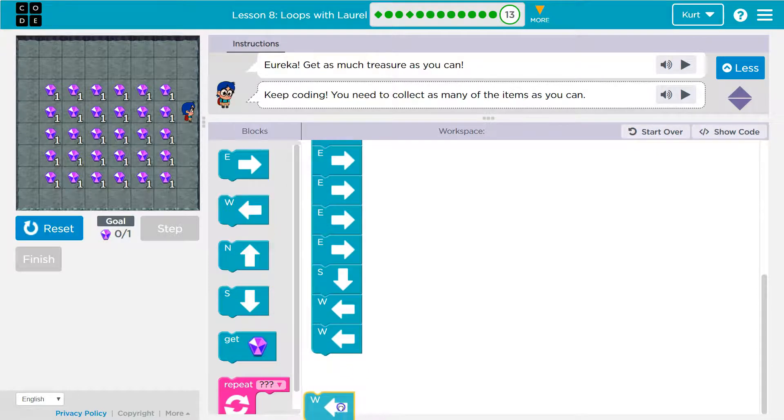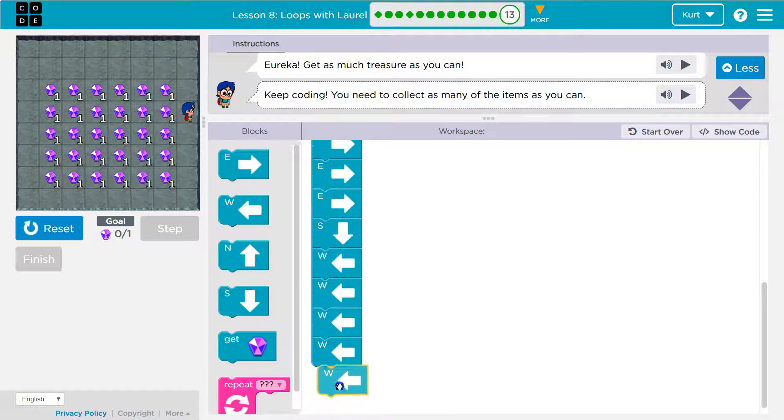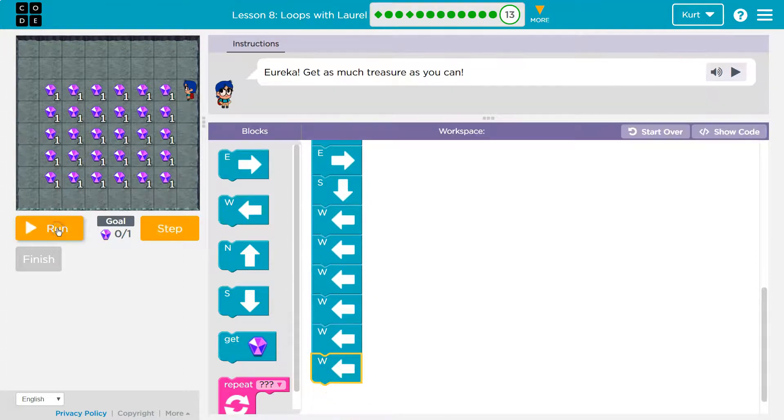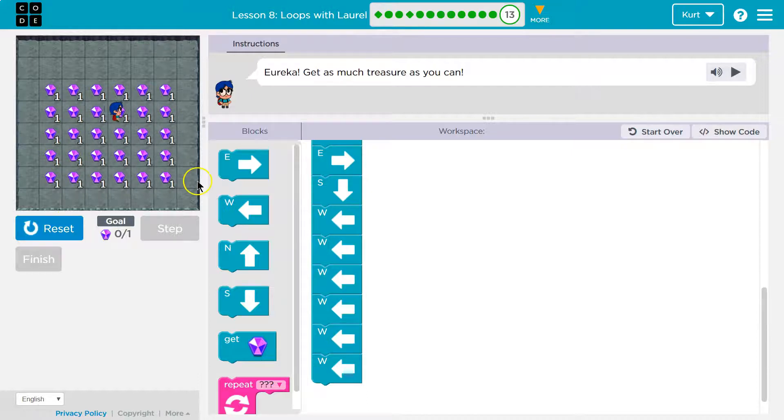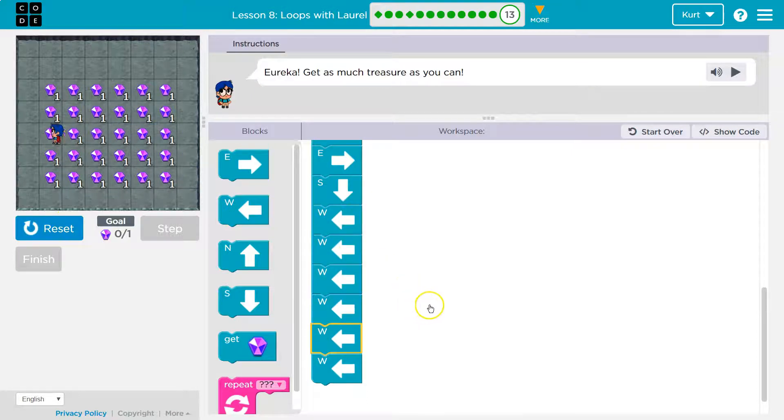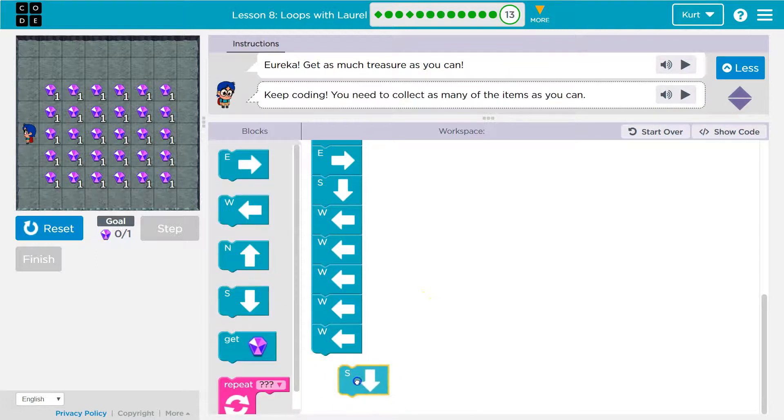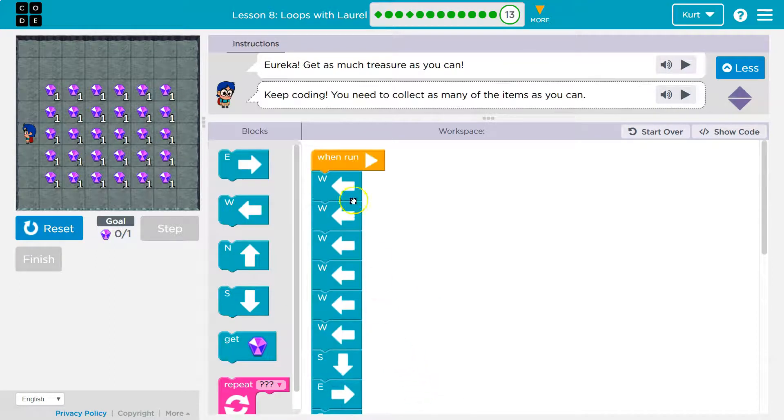Two, three, four, five, six. That's a lot of code. Okay, so let's start looking for... Oh, one too many. So let's start looking for repeat code.